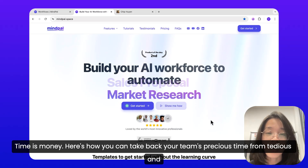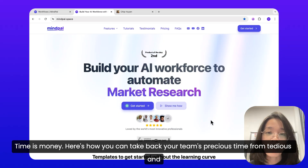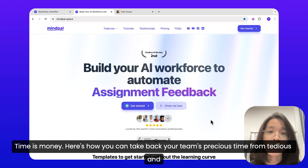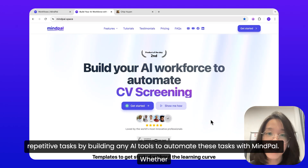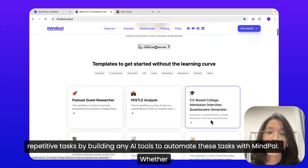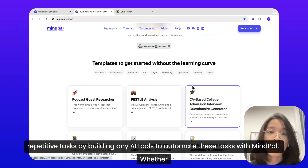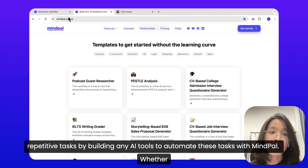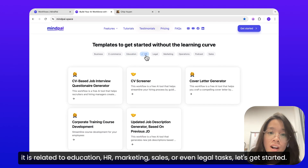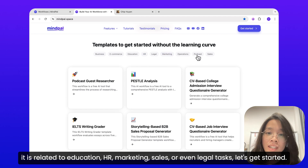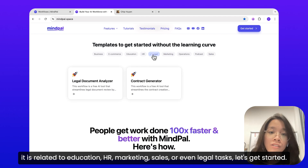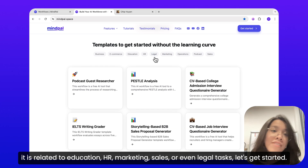Time is money. Here's how you can take back your team's precious time from tedious and repetitive tasks by building AI tools to automate these tasks with MindPal, whether it is related to education, HR, marketing, sales, or even legal tasks. Let's get started.